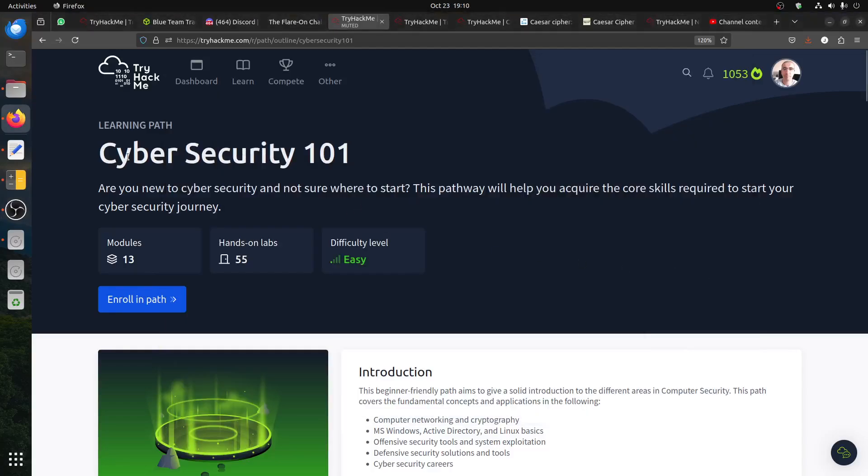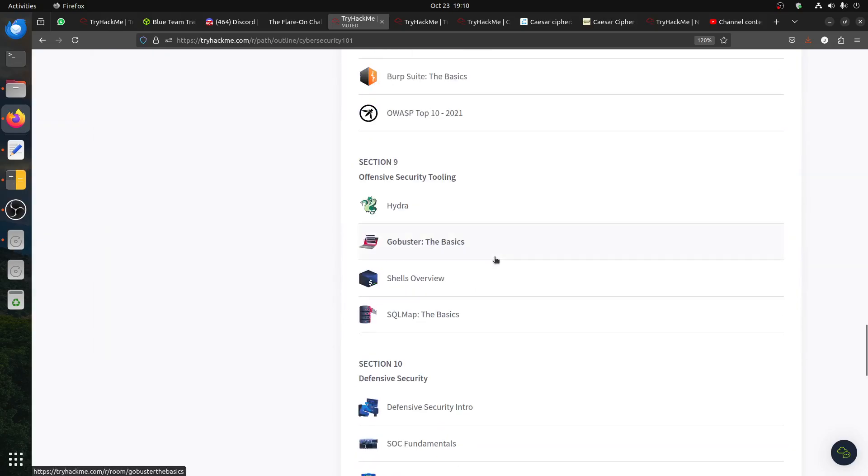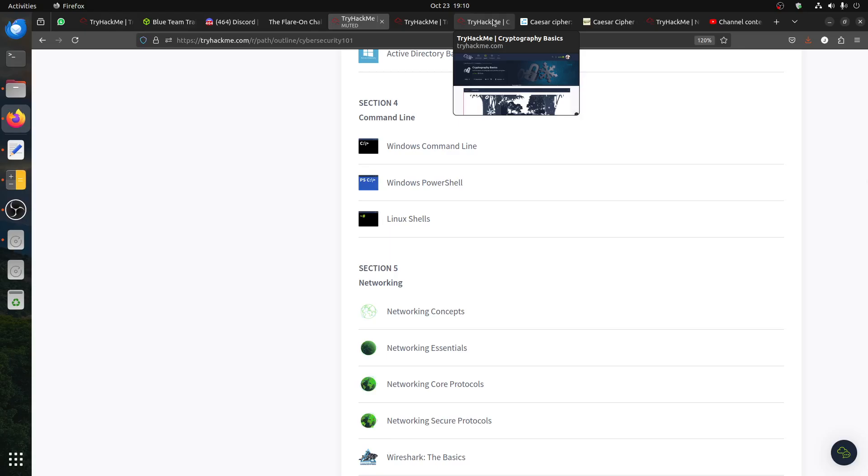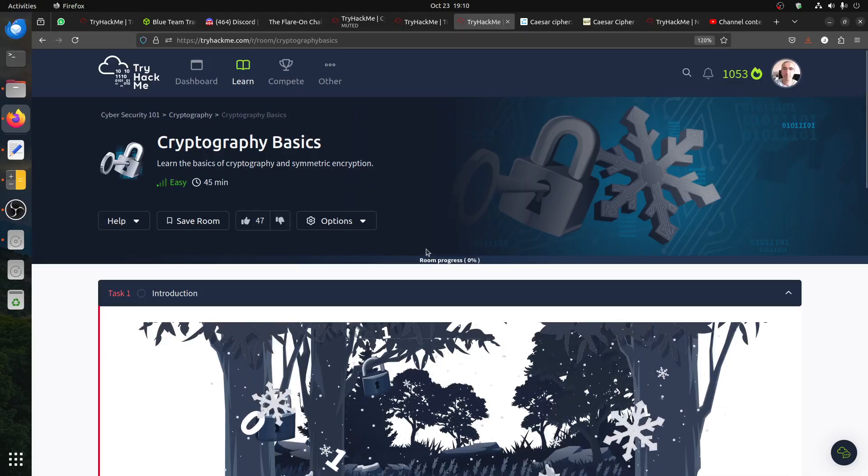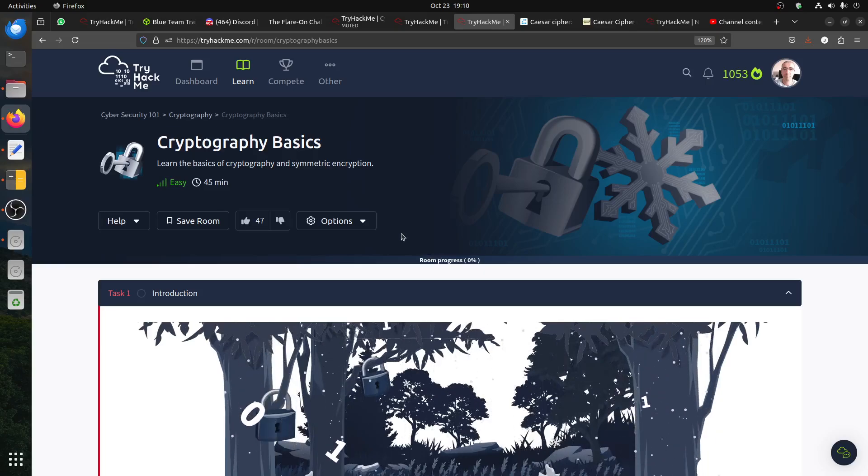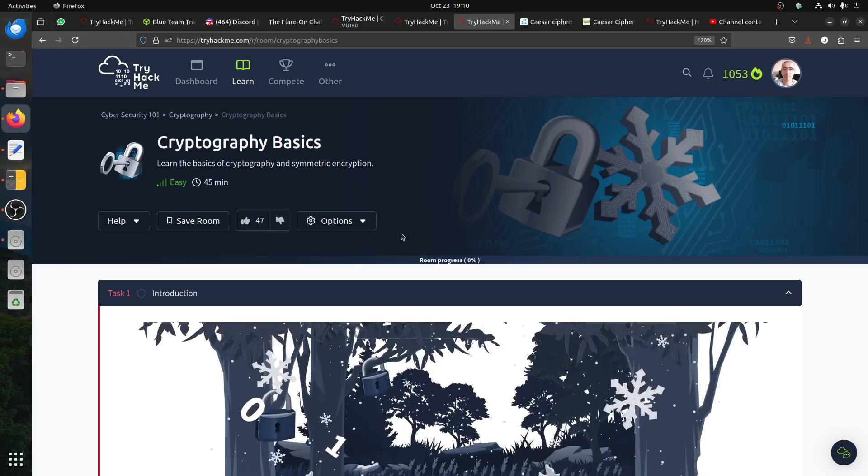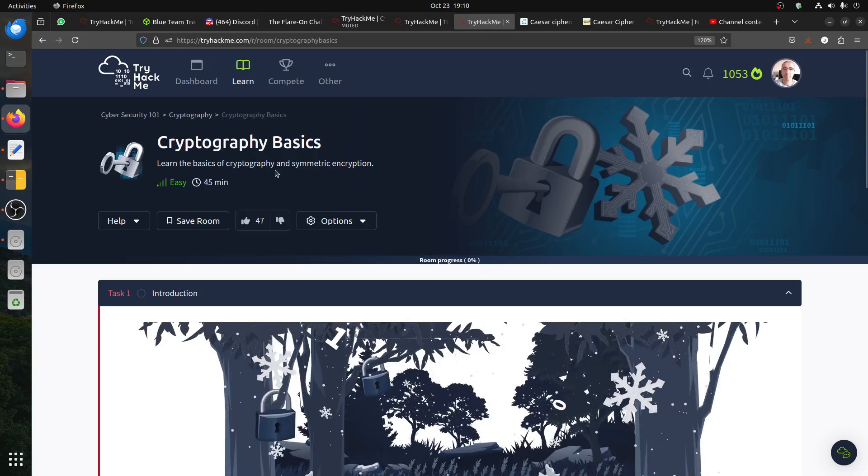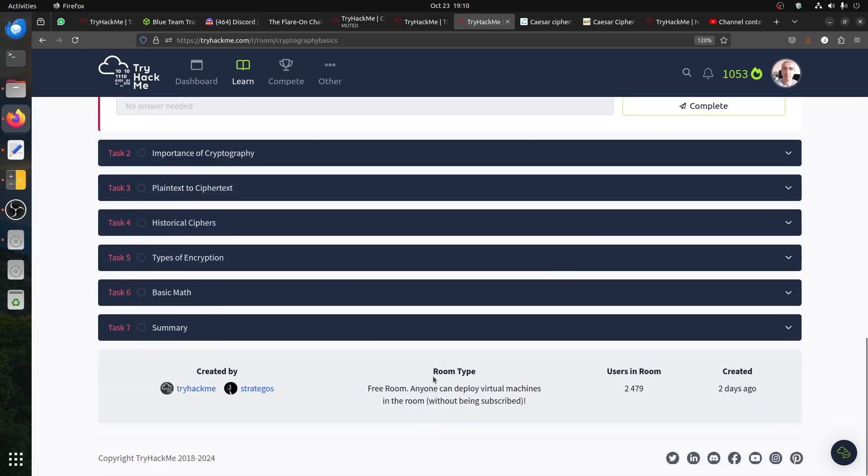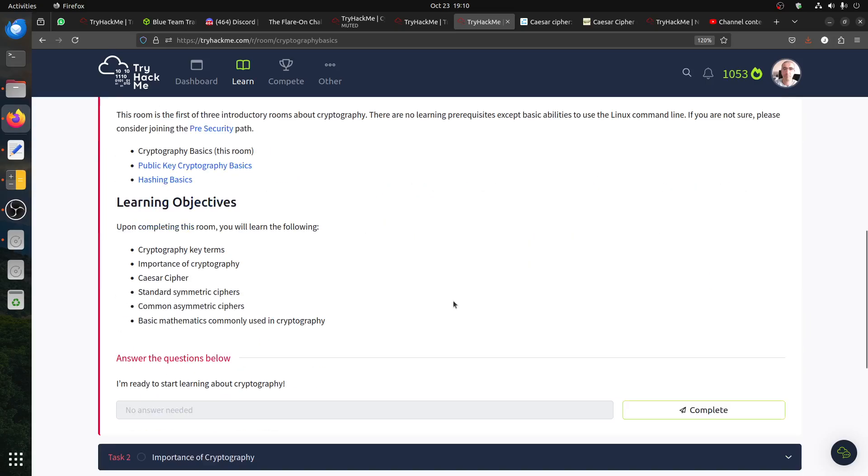Hi everybody, I'm continuing doing the Cybersecurity 101 videos, the one for this path. What I'm doing now? I'm doing cryptography basics. Learn the basic cryptography and symmetric encryption. This is an easy room. It's free so you can read. We'll go through it quickly in case someone needs help or something.